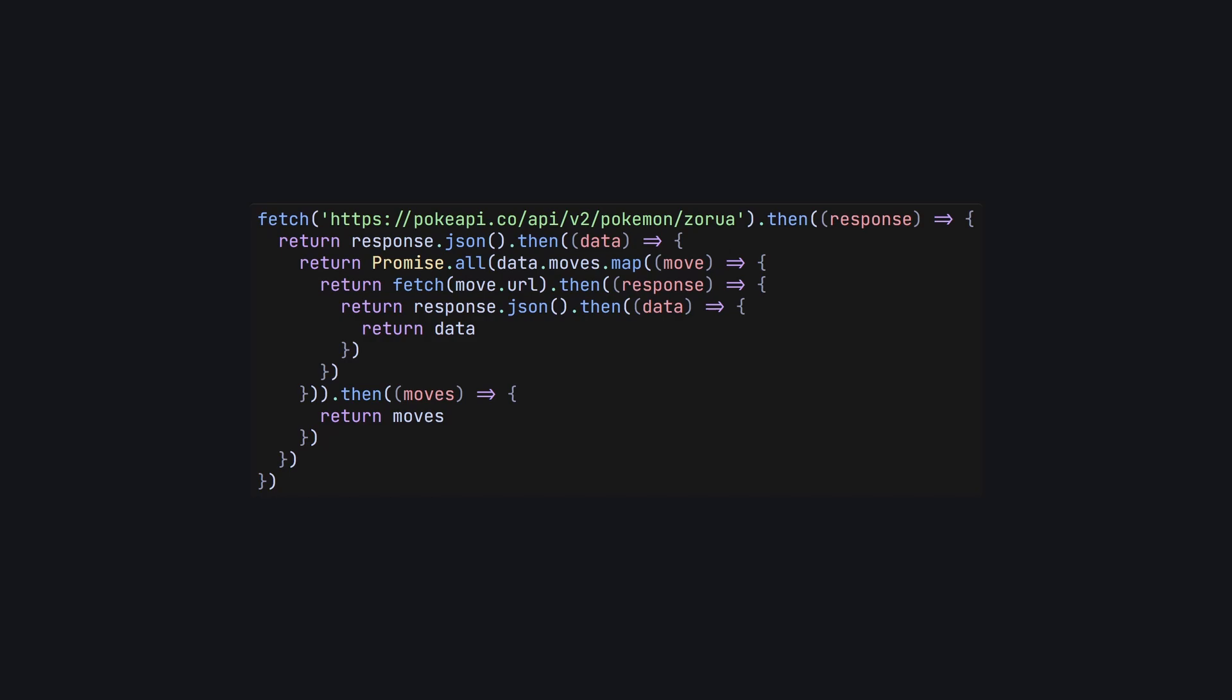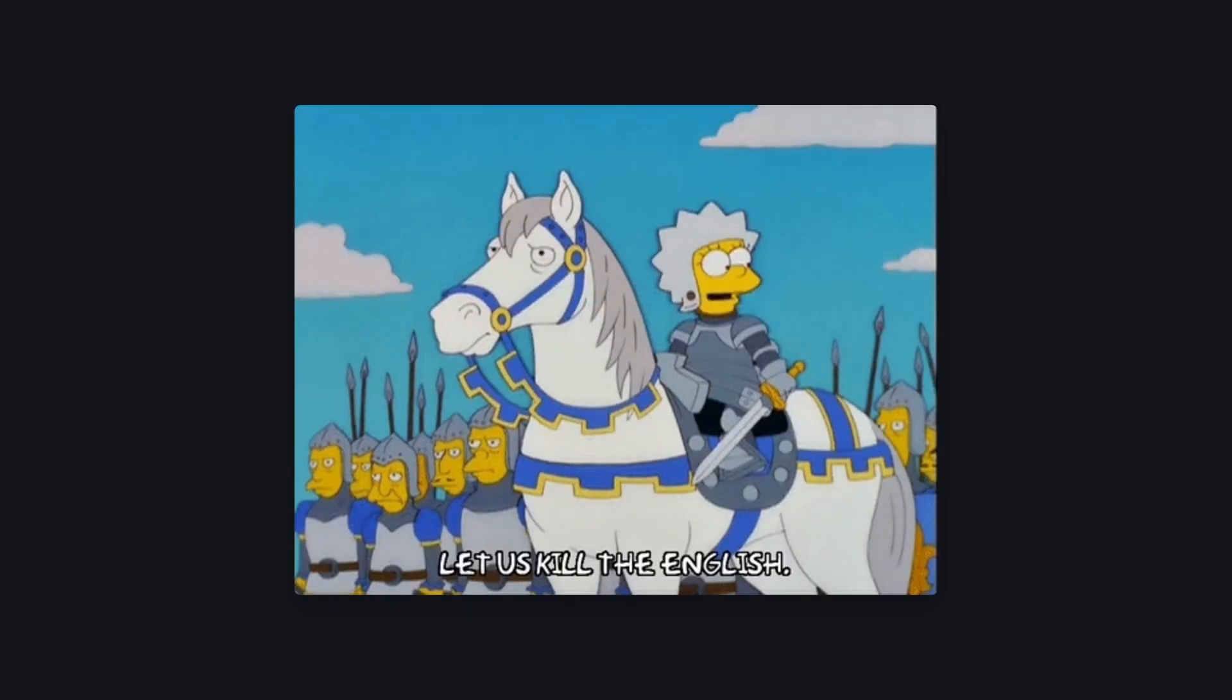Callback hell is what happens when callbacks are chained, one inside the other. Each time a callback is used, your code gets indented just a little until, bam! Your code is so far to the right of your screen that it's absolutely unreadable.